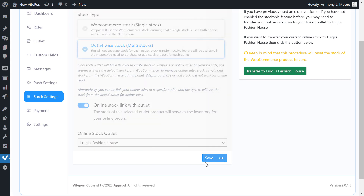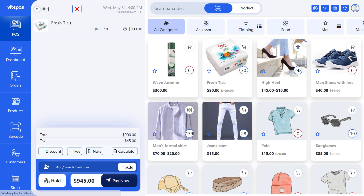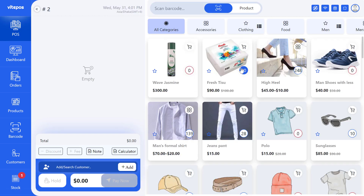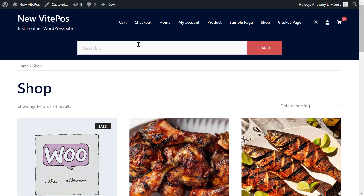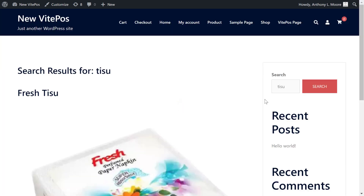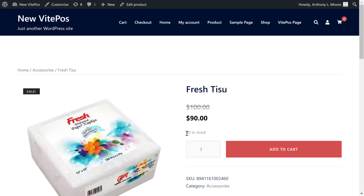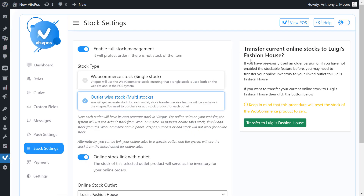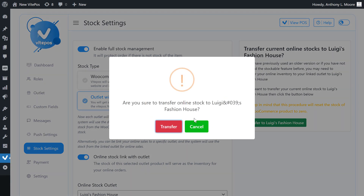Let's see how it works. First we make an order from POS, then see the product quantity. Now go to the online store and see the quantity of the product — it matches. If we make an order online, it will also manage the stock on POS. For enabling the online stock link with outlet, we get another option on the admin panel to transfer current online stocks to the selected outlet. If you process your online stock transfer to outlet, then after transfer your online stock will be empty, so be careful about transferring online stock to outlets.